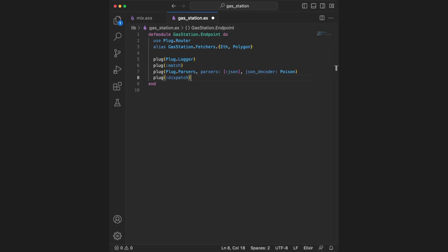You won't have to worry about these too much—they're copied straight from the documentation. Now we can define our first endpoint using the get keyword provided by plug.router. We place the path as a string, then the do keyword, and inside this block is where our API response will go.